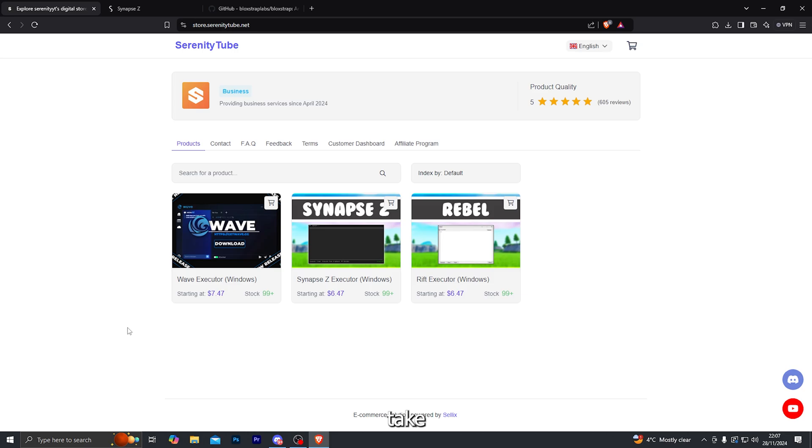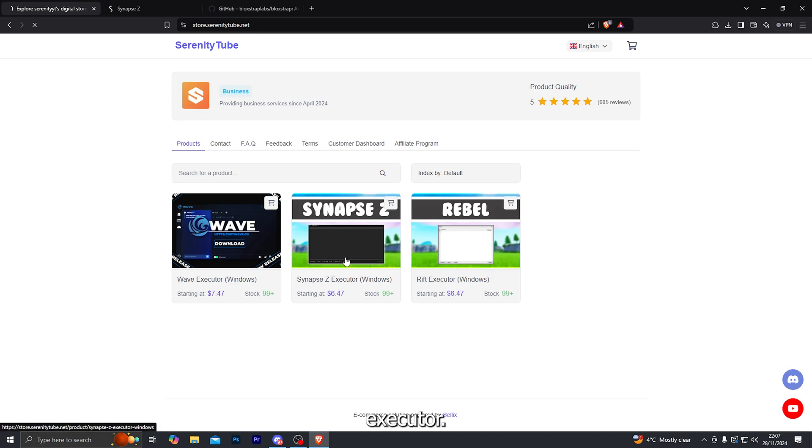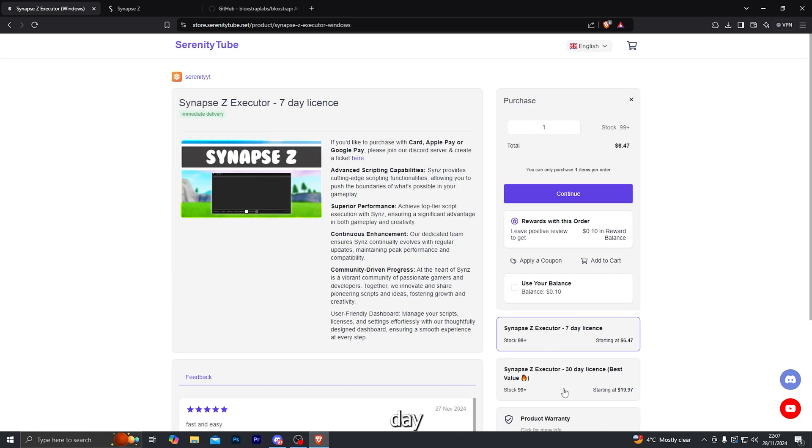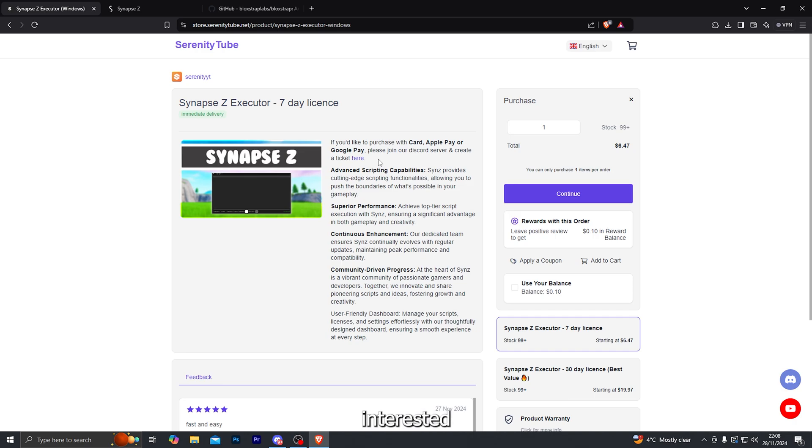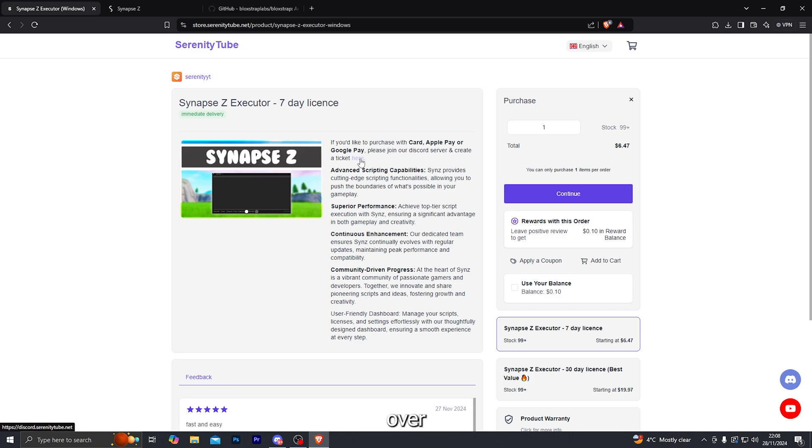When you do click the link it will take you over to my website and from there you can go ahead and choose the Synapse Z Executor. We do have the 7 day and the 30 day keys in stock. We do also offer a variety of different payment methods on our website. If you are interested in paying with Card, Apple Pay or Google Pay then you can join our Discord server and create a ticket. And with that being said let's go ahead and jump into the tutorial.